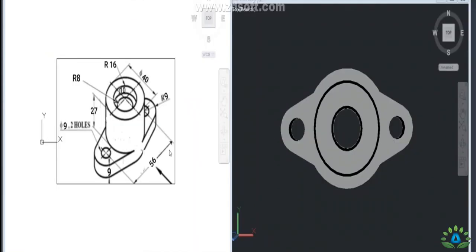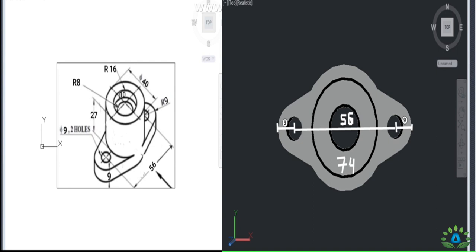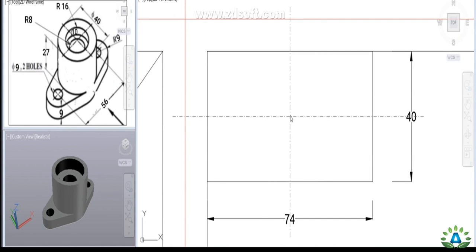Now to make the top view: the two holes have a center-to-center distance of 56mm. From the hole center to the edge, the radius is 9mm. So the total top view length is 9 plus 56 plus 9, which equals 74mm. The top view width is the big circle diameter, that is 40mm.